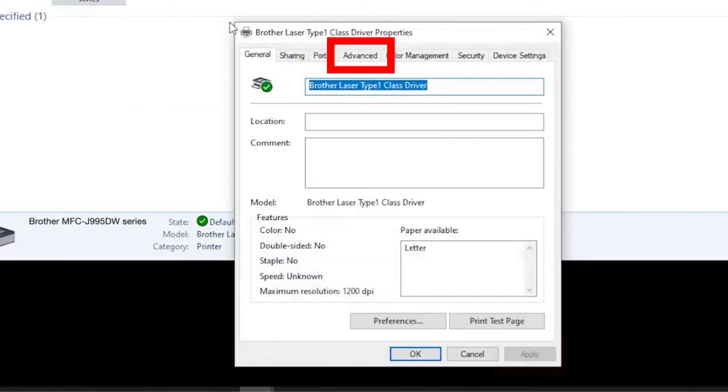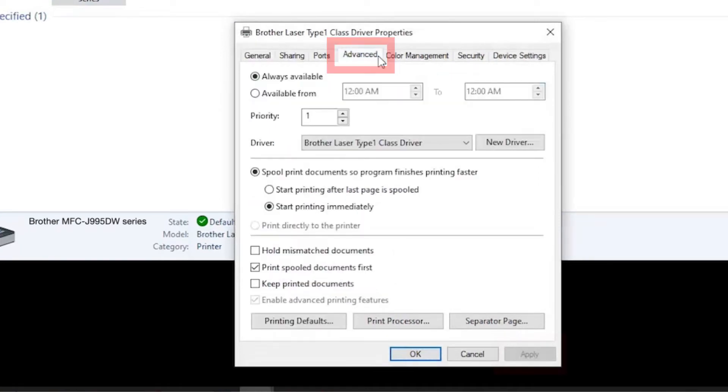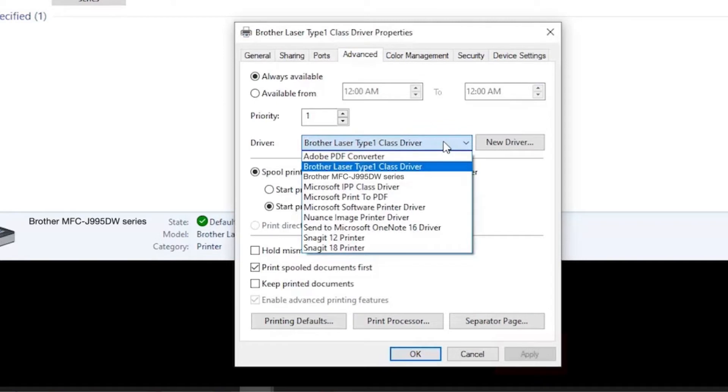When the driver settings appear, click the Advanced tab and verify that the proper driver has been applied. The proper driver will contain your model number in the name.